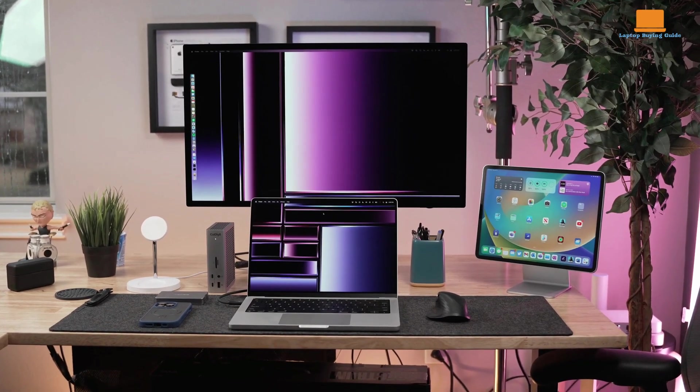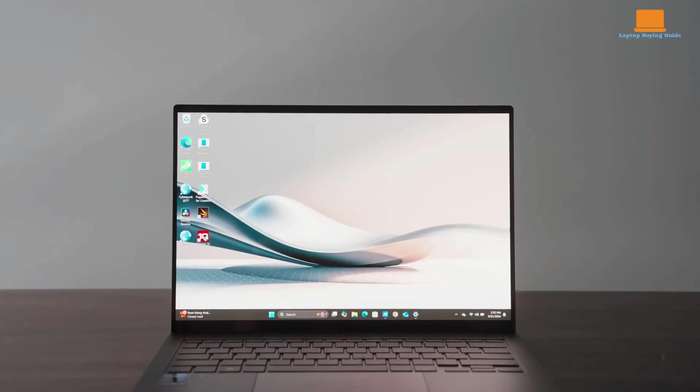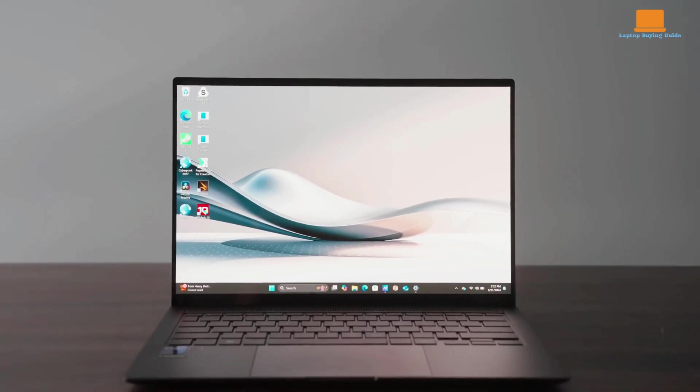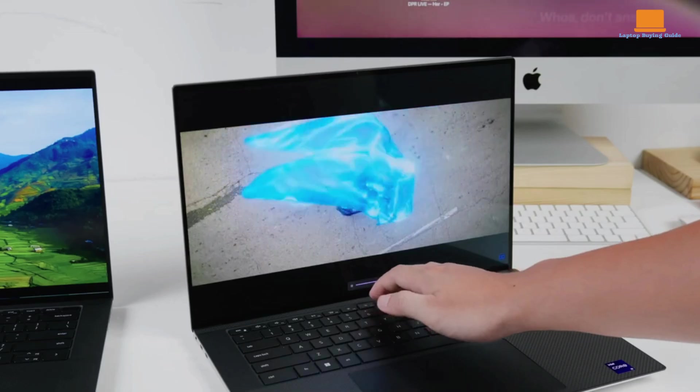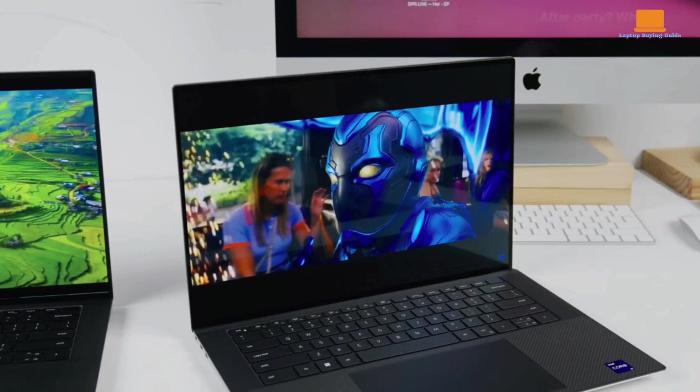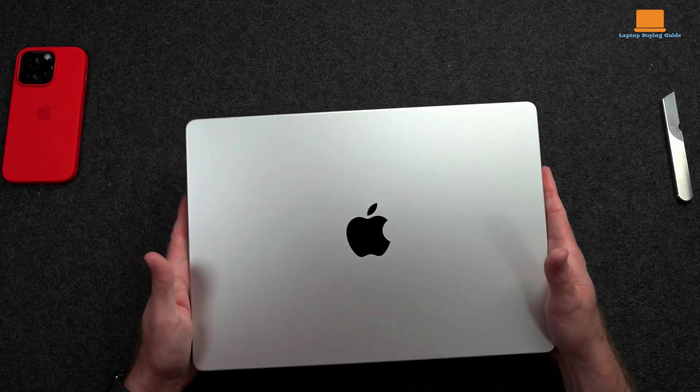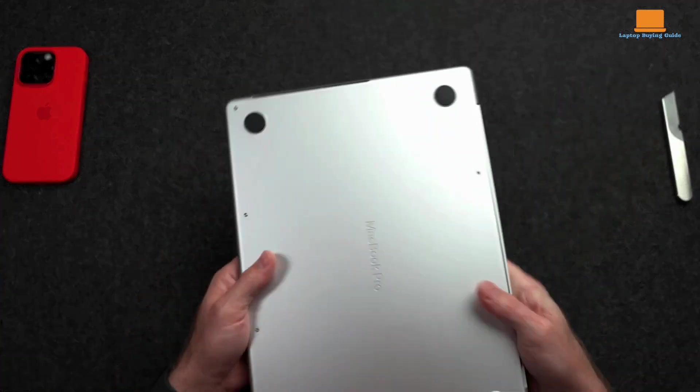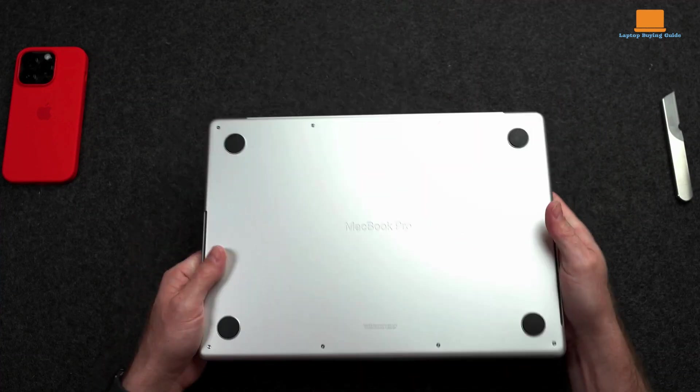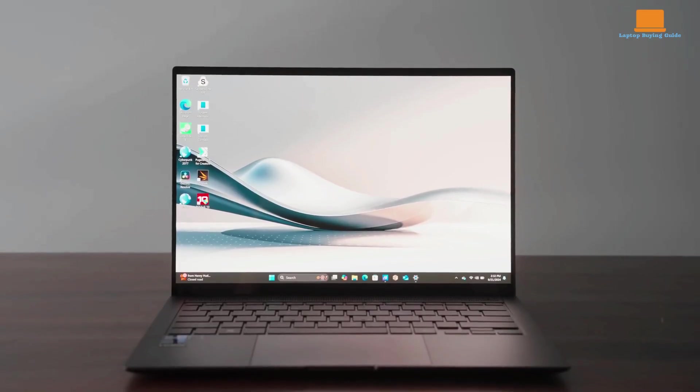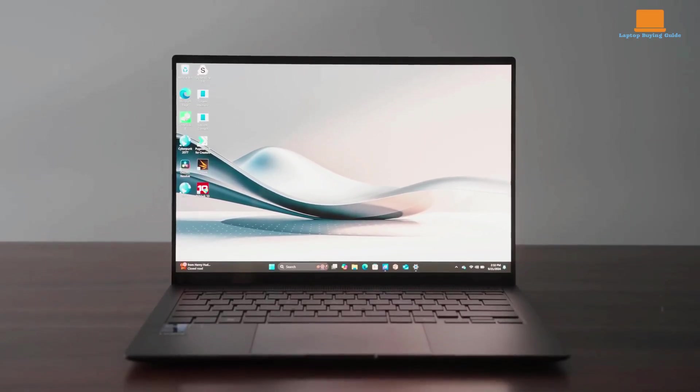In this video, we'll break down the features, pros, and cons of each laptop to help you make an informed decision. Make sure to watch till the end before making your purchase, as I'll reveal which laptop stands out as the clear winner and provide a link for a special purchase offer in the description below. Let's get started!